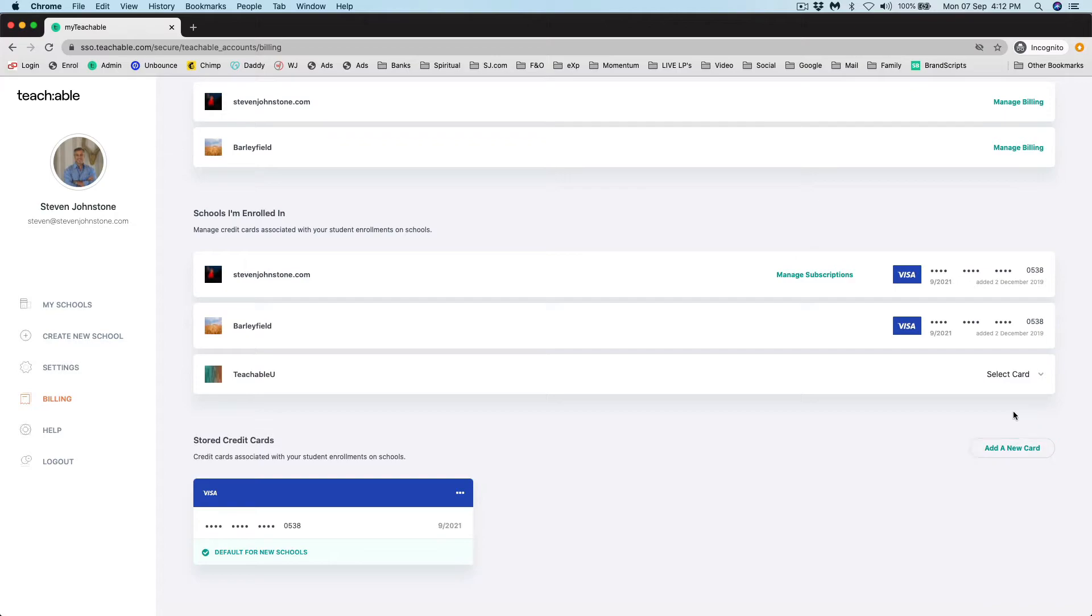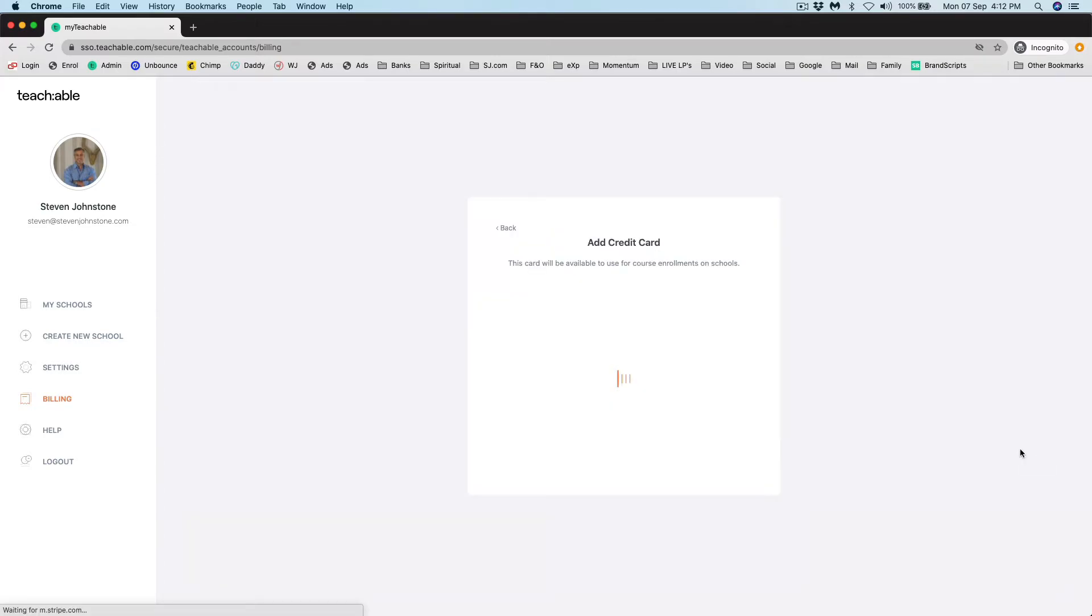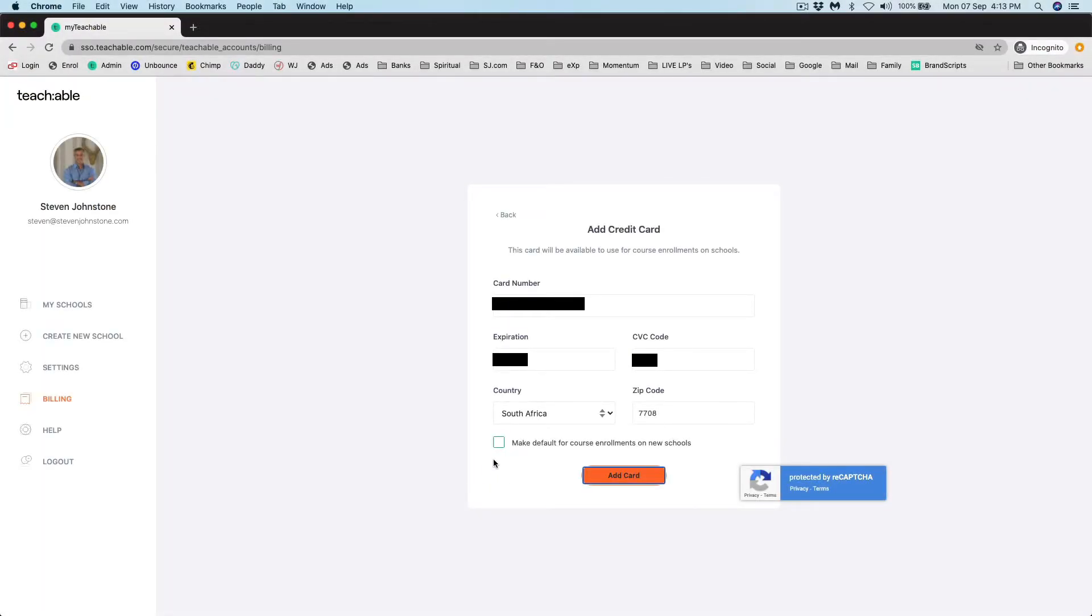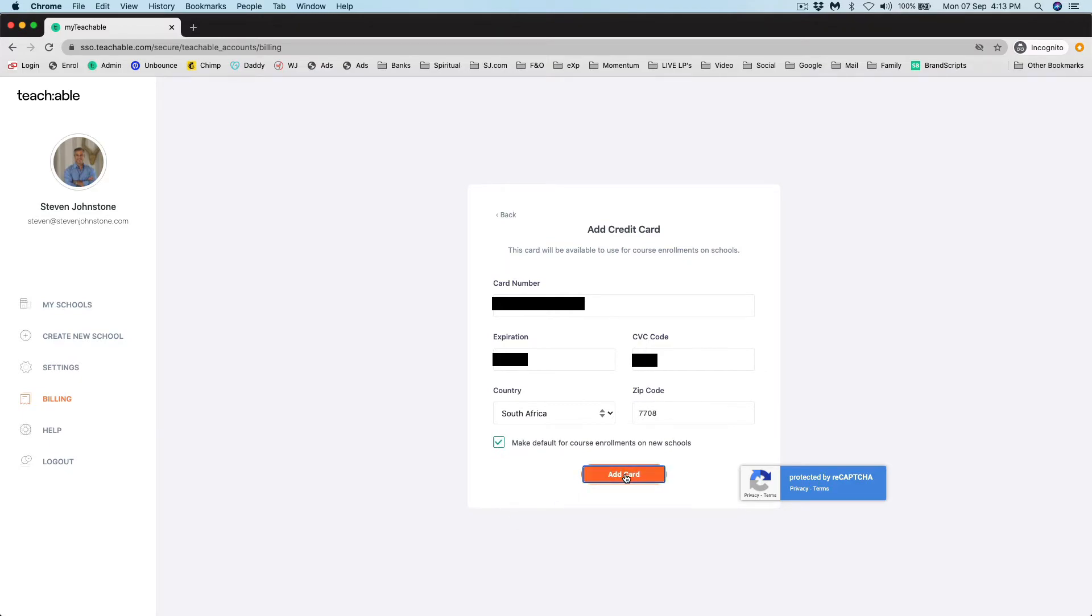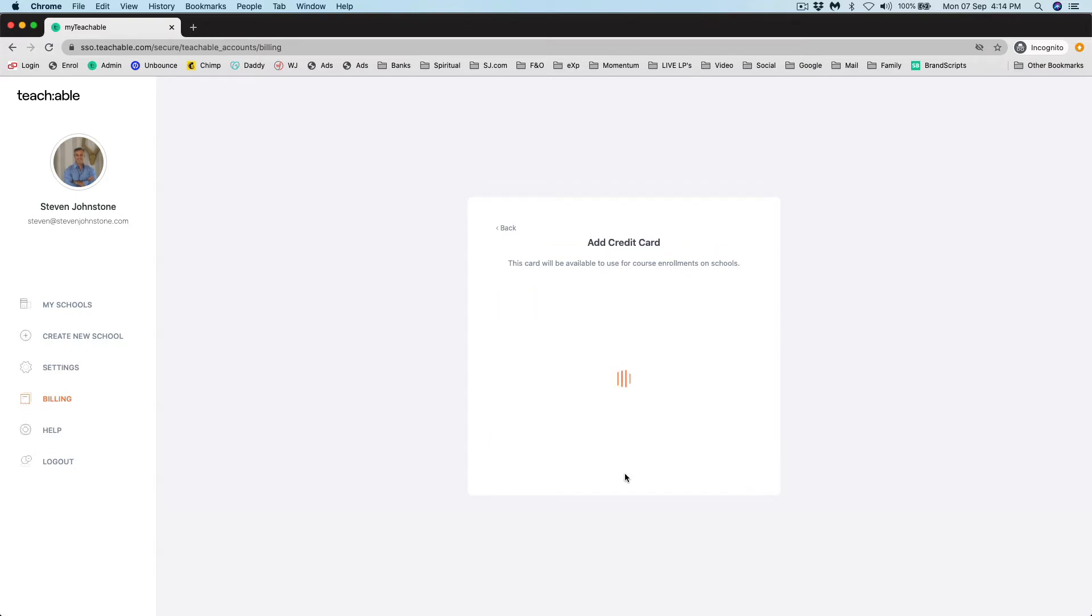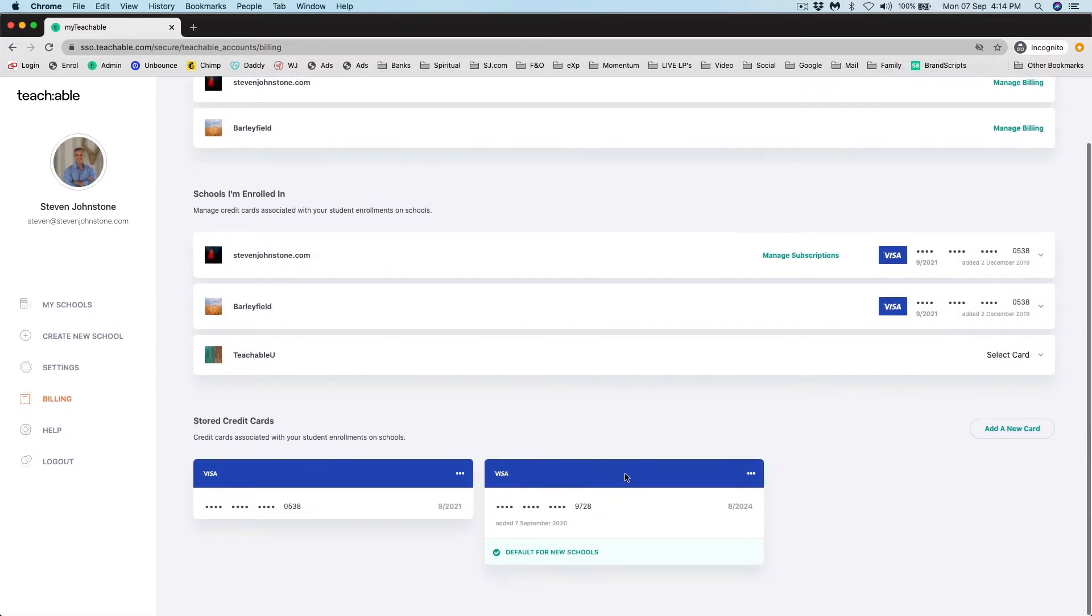That's the option on the right hand side here. When you've added the details of your credit card, what you want to do is select this option that says make default for course enrollments on new schools. Yes, you do want to do that. And then click add card.